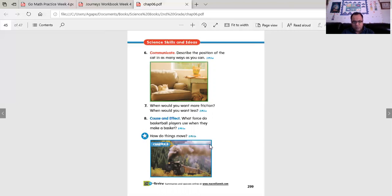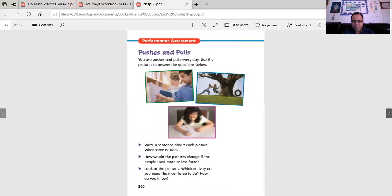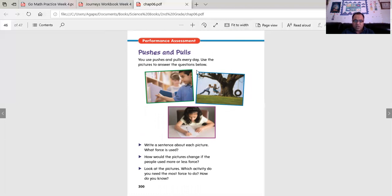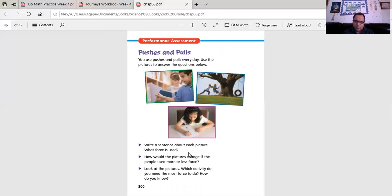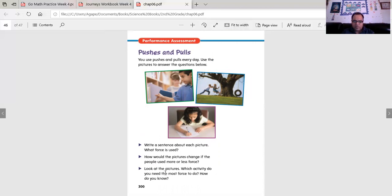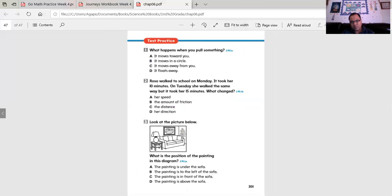How do things move? You use pushes and pulls every day. Use the pictures to answer the questions below. You can actually describe everything about these pictures in words also. Write a sentence about each picture. What force is used? How do the pictures change if people use more or less force? Look at the pictures. Which activity do you need the most force to do? How do you know? That's a lot. The third one is the funnest one. Think about that one.